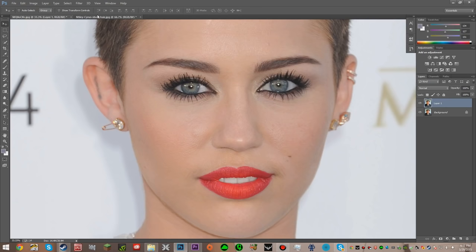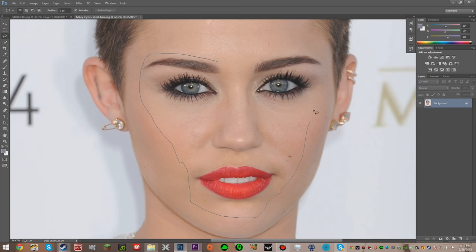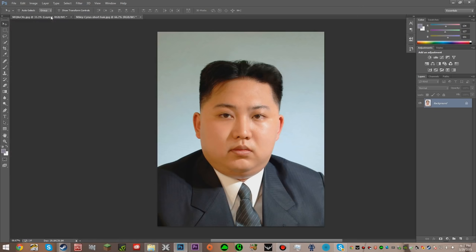Then we're just going to go back to Miley Cyrus, hit the Lasso Tool, and get just her eyebrows, eyes, nose, and mouth. What we're going to do now is just hit CTRL-C to copy it.